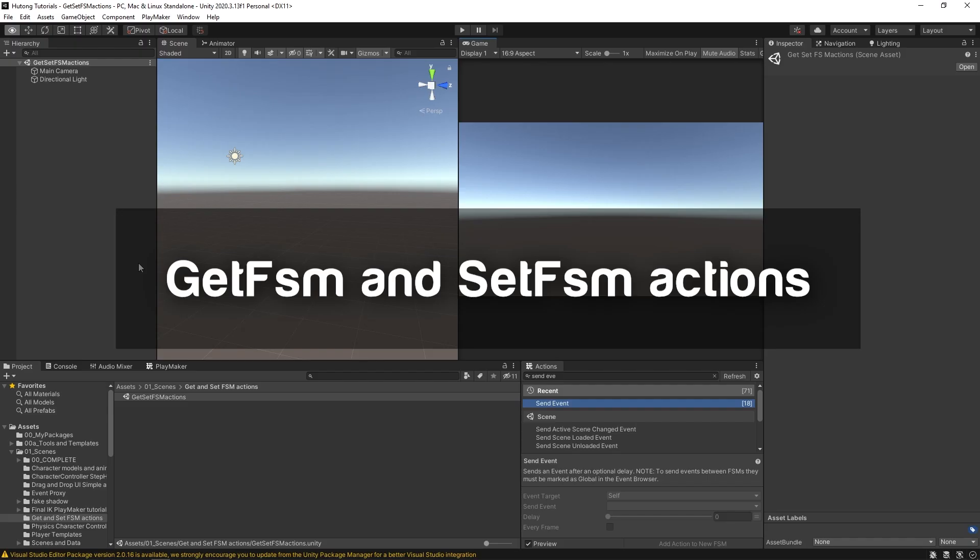Hello and welcome to the Get and Set FSM Actions Tutorial. In this tutorial, we're going to be learning about the actions pertaining to getting and setting variables in FSMs.